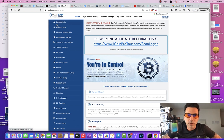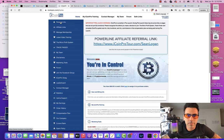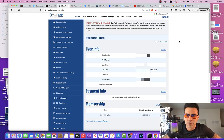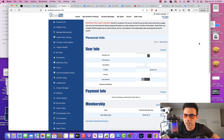Now, personal info is right here at the top. This is very self-explanatory — it's just your name, your email, your phone number, all that stuff is in here. You can change it anytime you want as well.